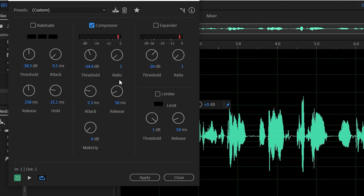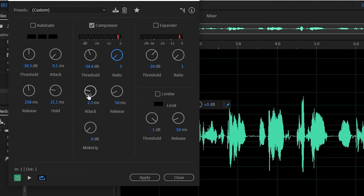Ratio is essentially how much you're going to compress by. It's called ratio because on the basis of every number of decibels the signal goes over the threshold, it pushes back by another number of decibels — it becomes like a percentage. All you need to understand is that as you turn ratio up, you get more compression.